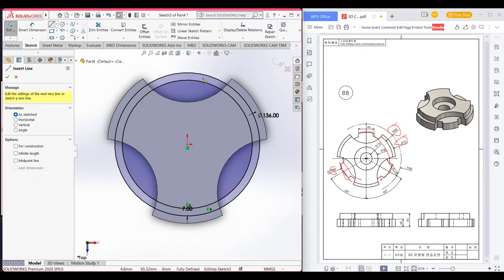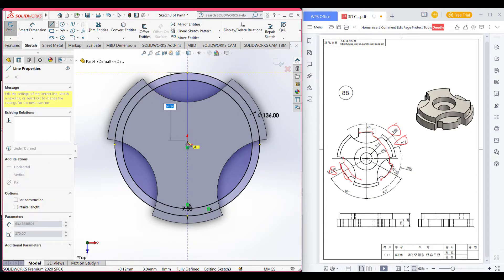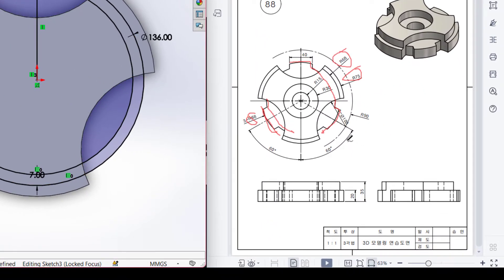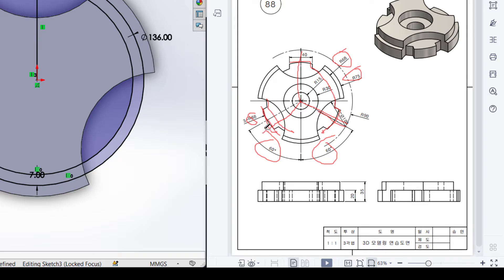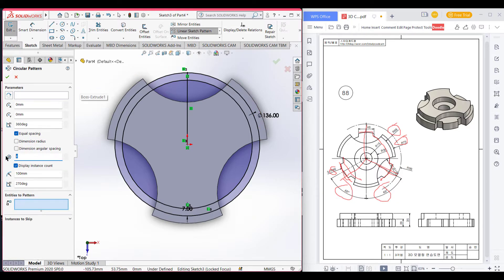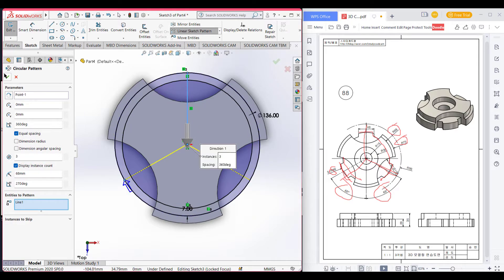Now select the Line tool and draw a line to the origin, then press OK. We can see the shapes are 60 degrees from both sides, so these three lines are 120 degrees to each other. I will draw a circular sketch pattern — in the pattern, select these three lines, then press OK.